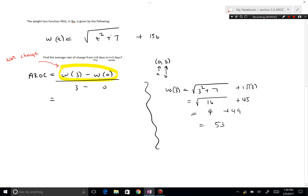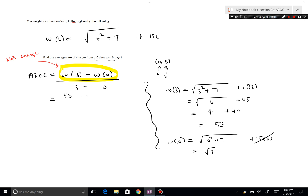So w(3) = 53. Now we need w(0): substituting t = 0, we get √(0 + 7) + 0 = √7. The real world is not perfect, so √7 is a valid answer. Therefore the expression is 53 minus √7 over 3 minus 0, which is 3.